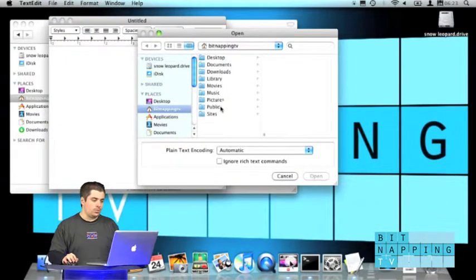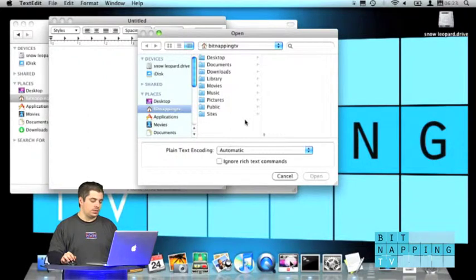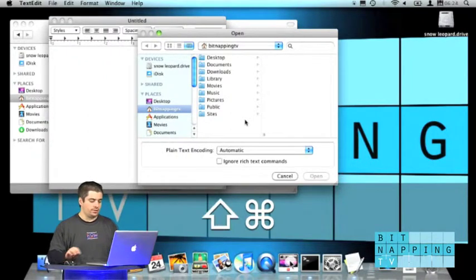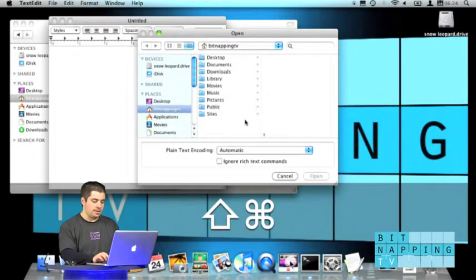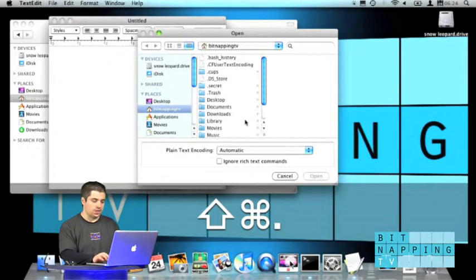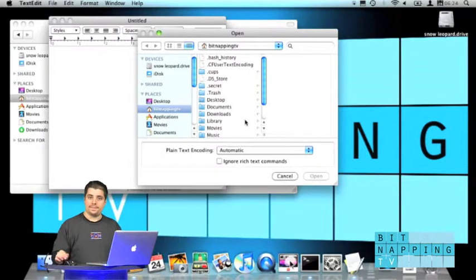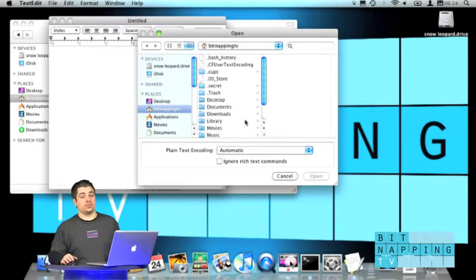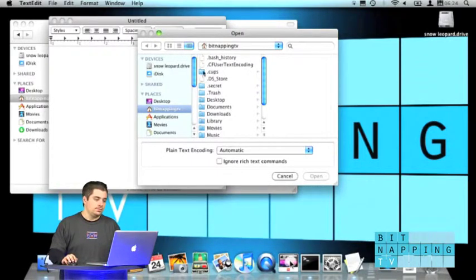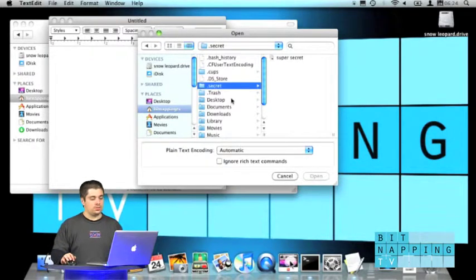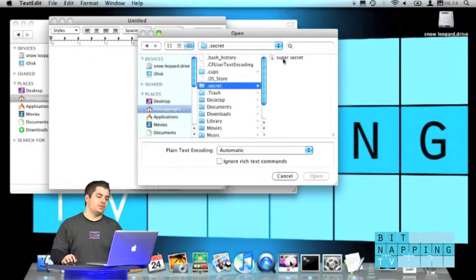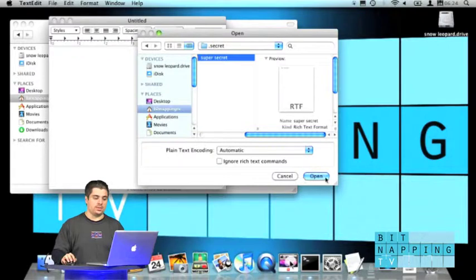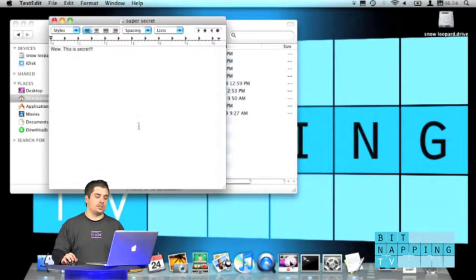And now we press the magic combination command shift and dot. It shows us all the files with a dot in the beginning. This is why they chose dot. And now I choose the secret folder. I select the super secret document and I open it.